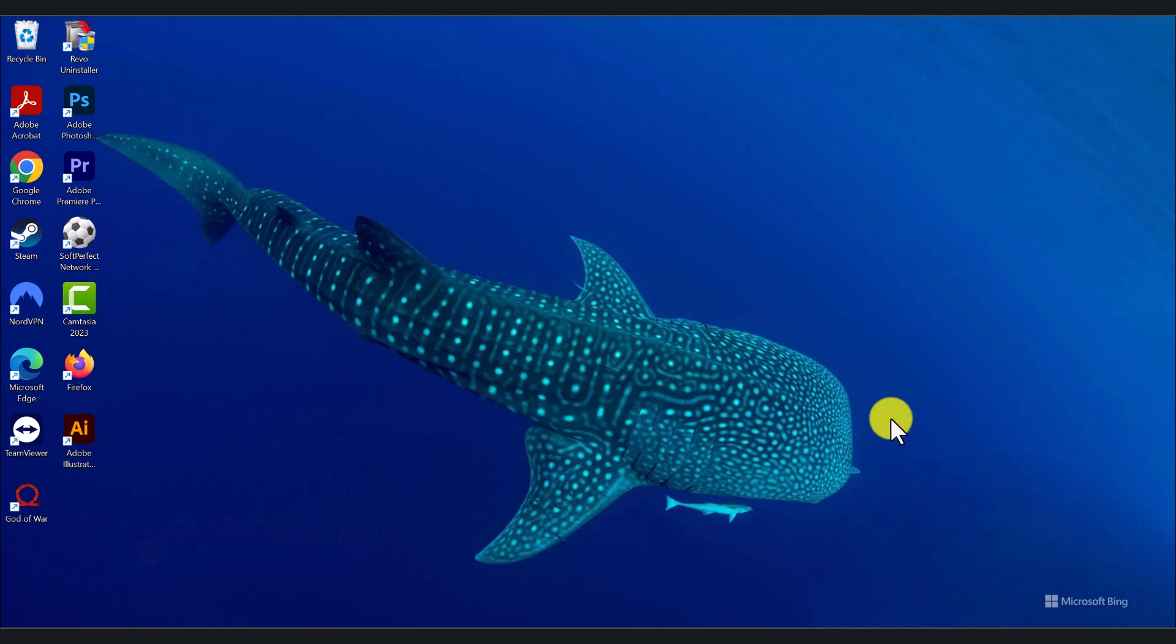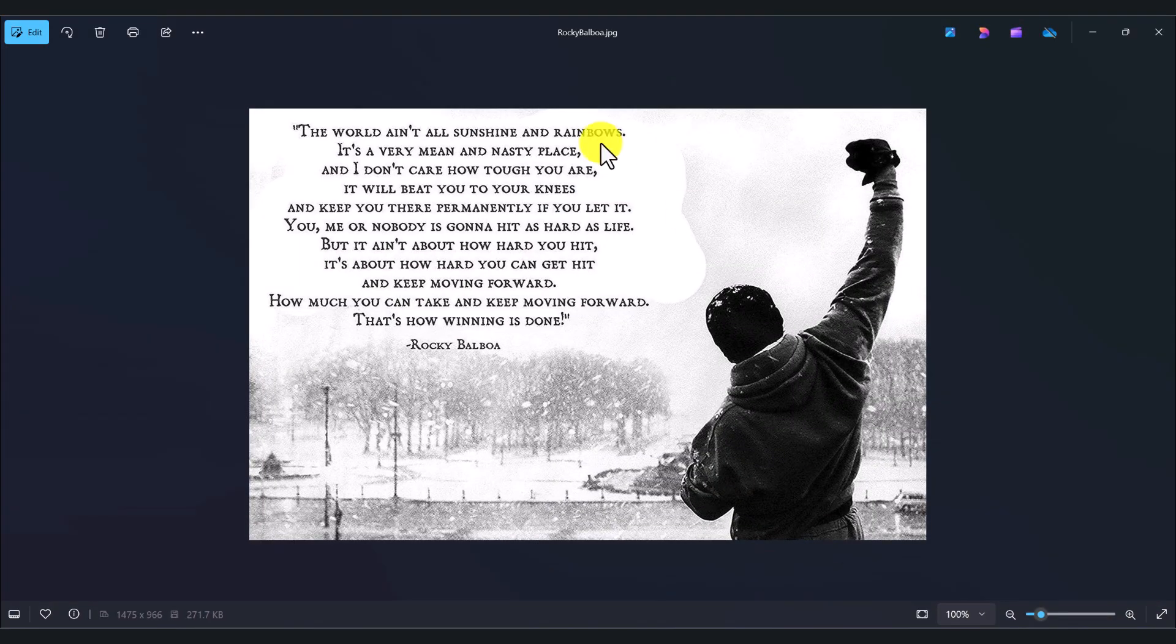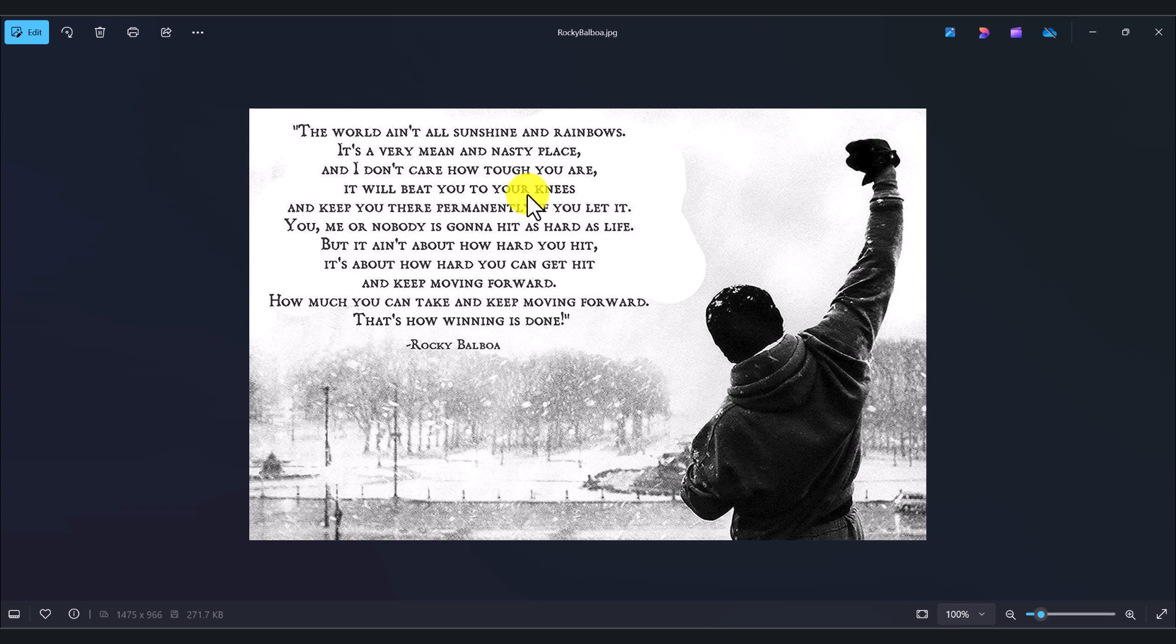I've got a sample picture here. This will work with screenshots as well. This is a picture with some text on it. I just downloaded it from the internet.